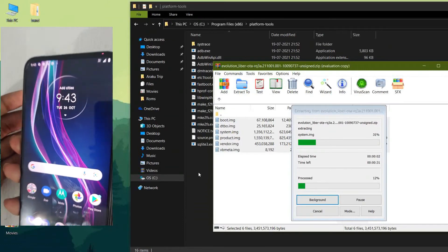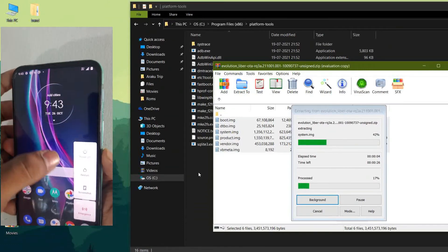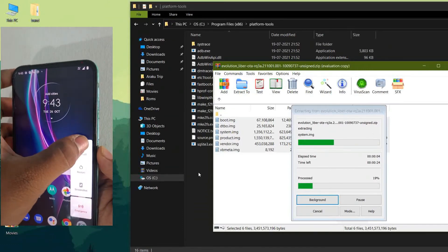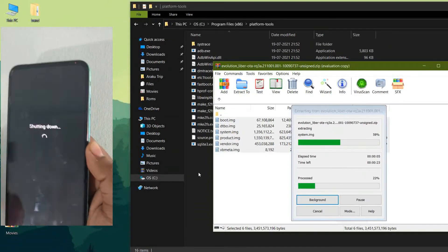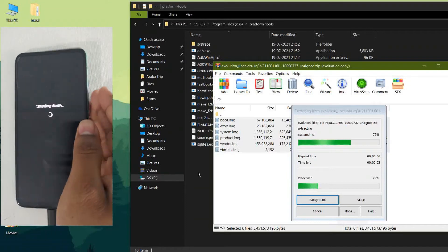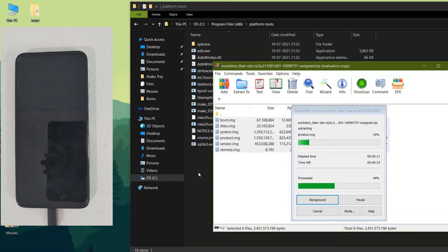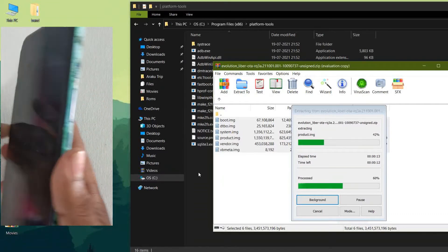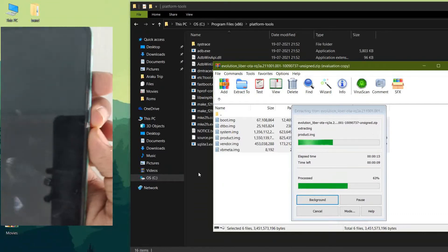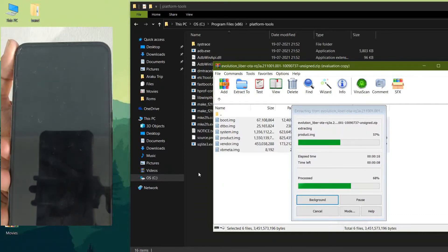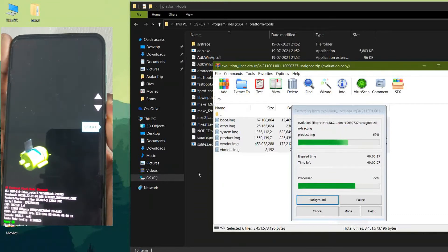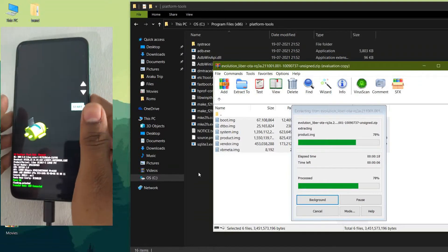In the meantime, put your mobile into bootloader mode. For that, power off your device, then press and hold the Power and Volume Down buttons for a few seconds to go into bootloader mode. Now unzip the ROM and paste all the files from that zip into the Platform Tools folder.